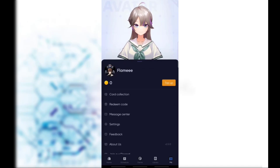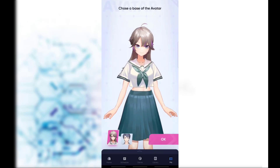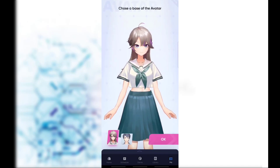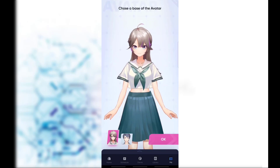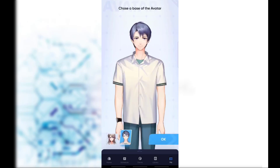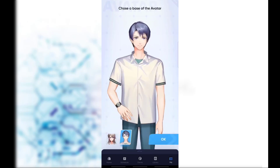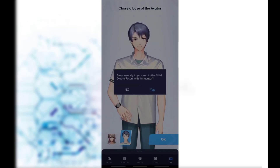At the top you will see an avatar — simply swipe it down. There you will see the option to change the base avatar. At the very bottom left you will see a girl option and a boy option. Simply click on the boy option to change to a male avatar, then click OK to continue.